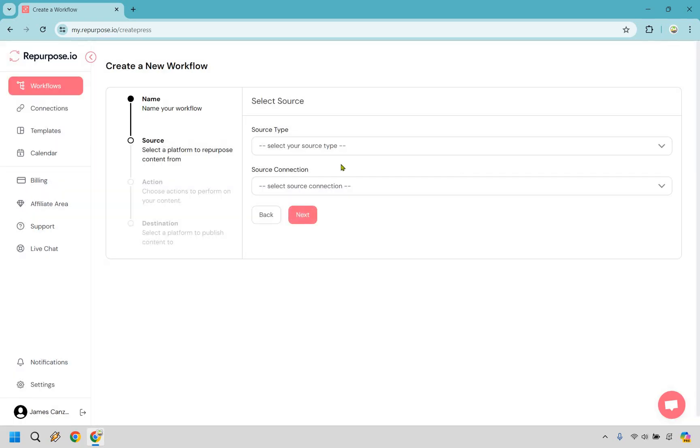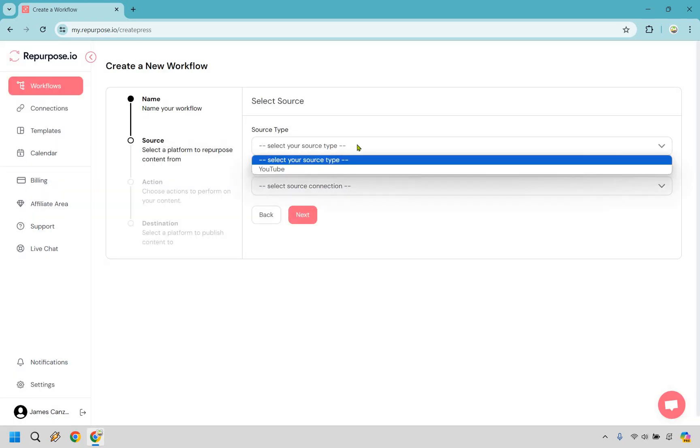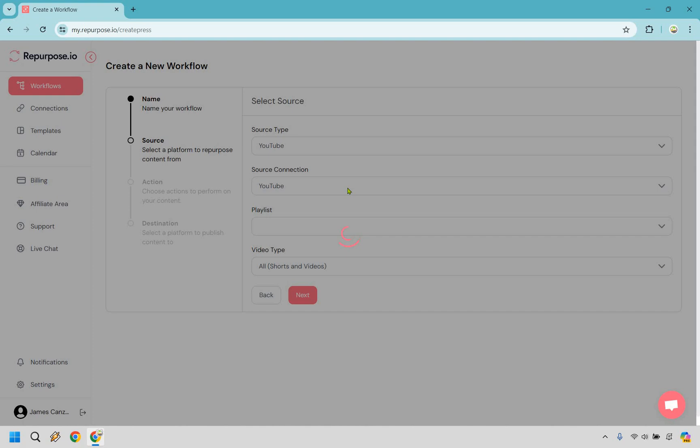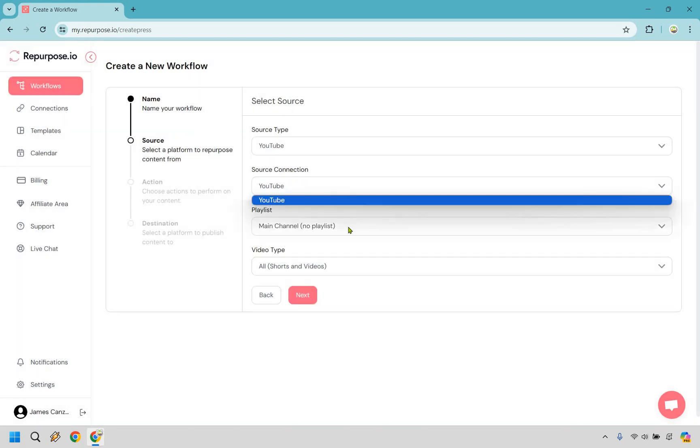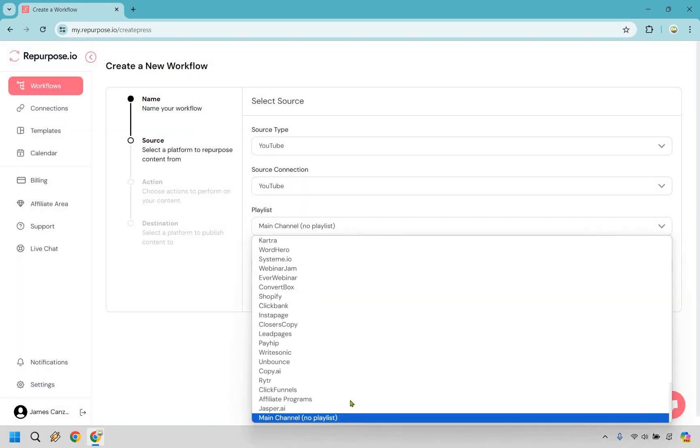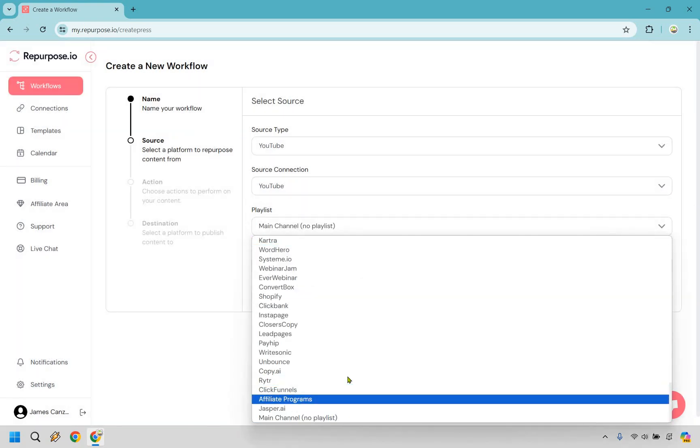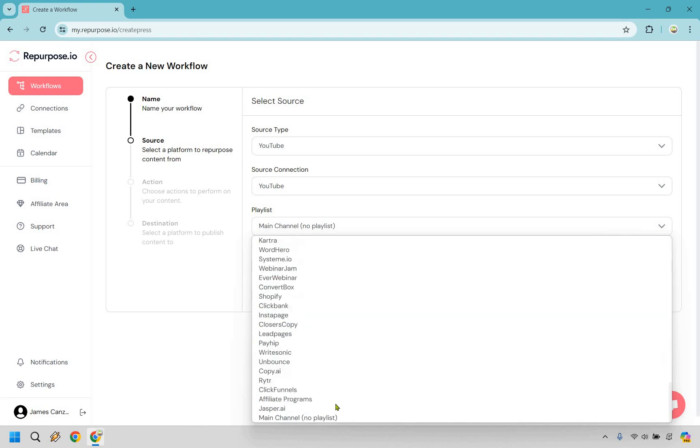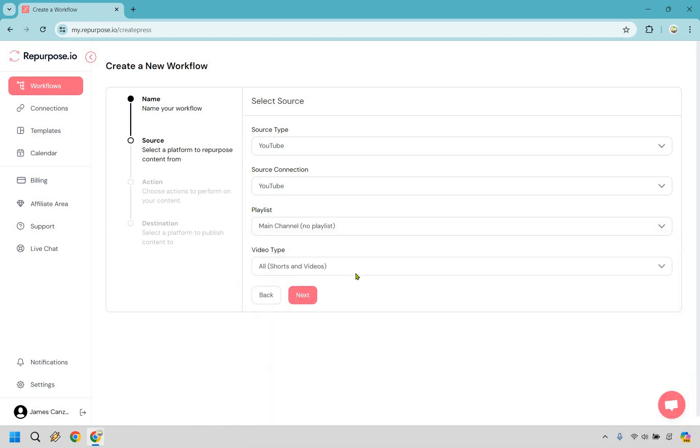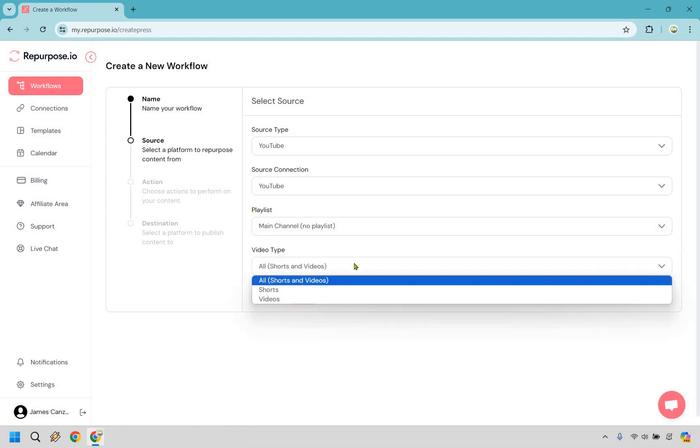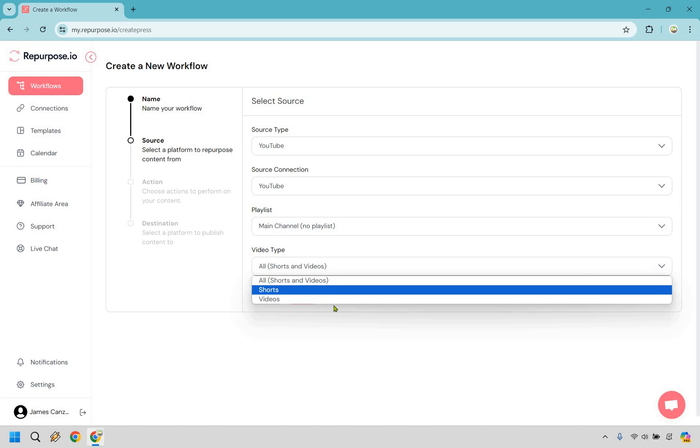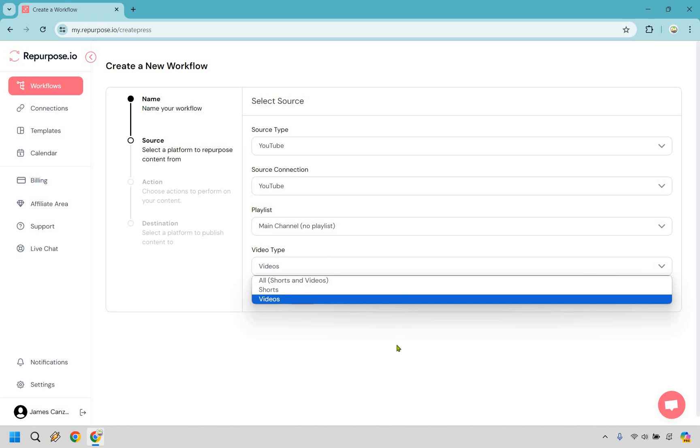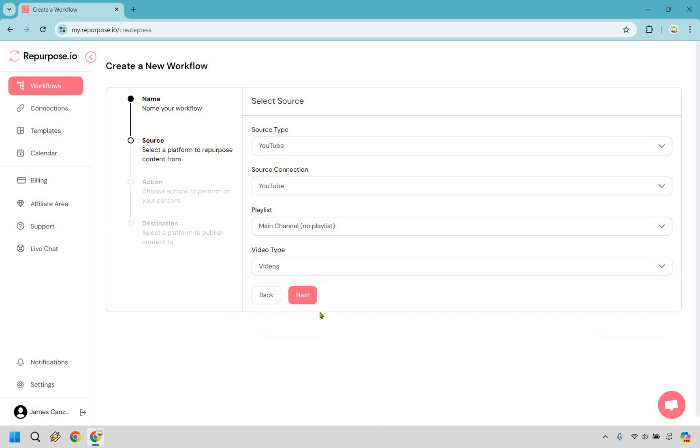As we talked about, our source here is going to be YouTube. So I'm going to go to YouTube source connection, YouTube playlist. We can do just main channel, no playlist, or I have a lot of them, but I'm just going to go with the main channel here so I can have a bunch of them. And for this, depending on what you do, if you have shorts and videos, I'm mostly all about that long content. So less shorts for me. So I'm just going to go with videos here. Let's click next. Obviously, if it's different for you, you can always just do all shorts and videos in case you want to get everything. Let's click next.